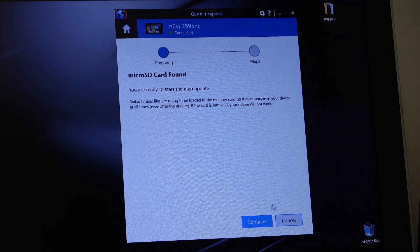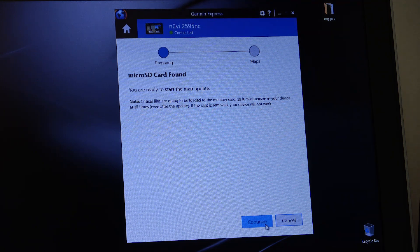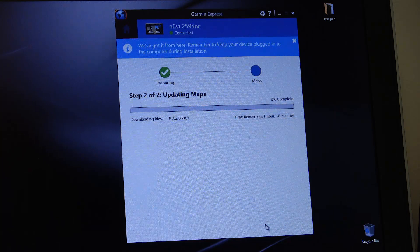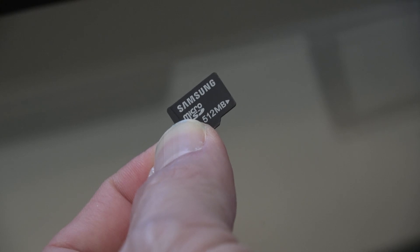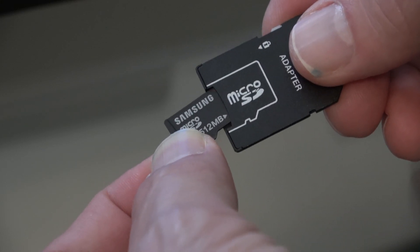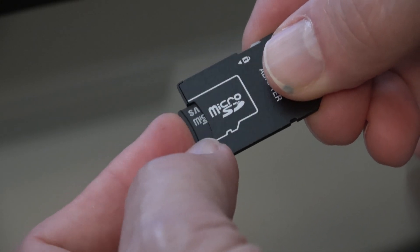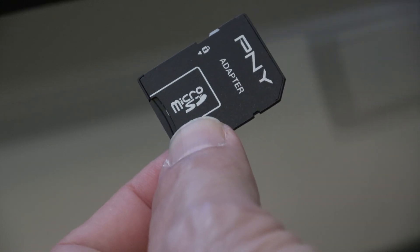At this point, you can hit continue. Then the program will proceed with updating the map. In my case, I have a leftover microSD, which I can now repurpose thanks to the adapter that came with my new card.